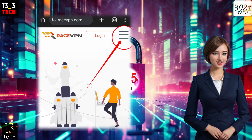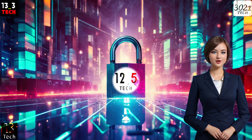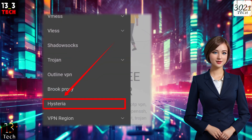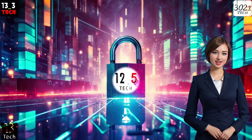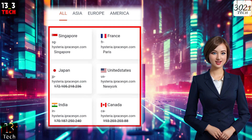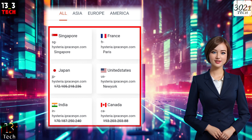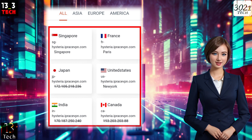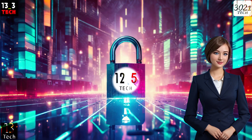Click on it to reveal the menu options. Scroll down and find the Hysteria label, then tap on it to proceed. Now choose your server location — Asia, America, or Europe — and select the region that suits your needs, then pick a specific server within that area.